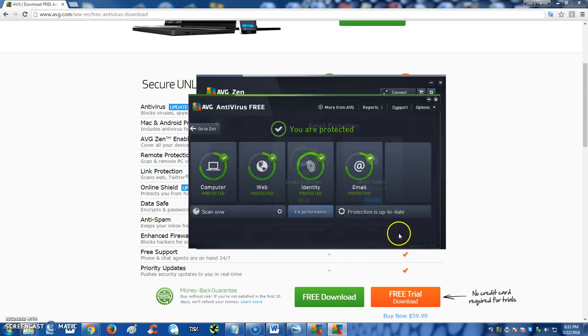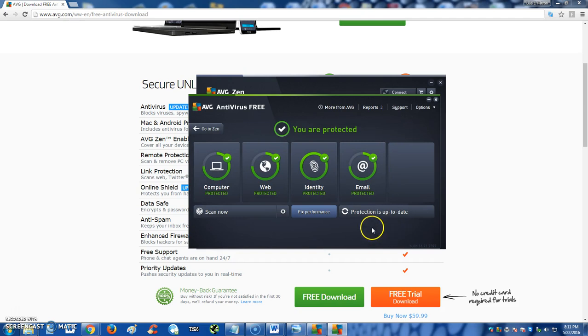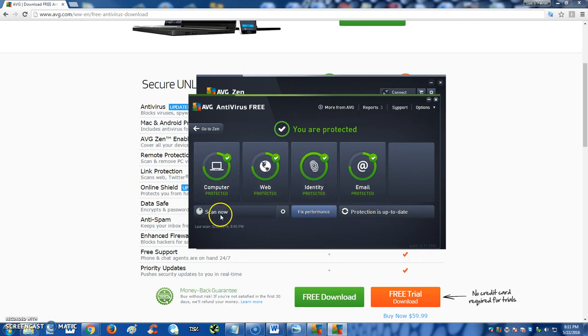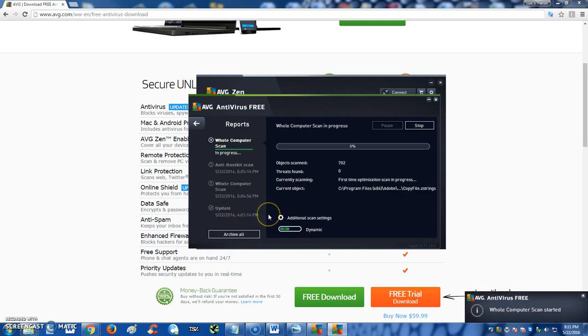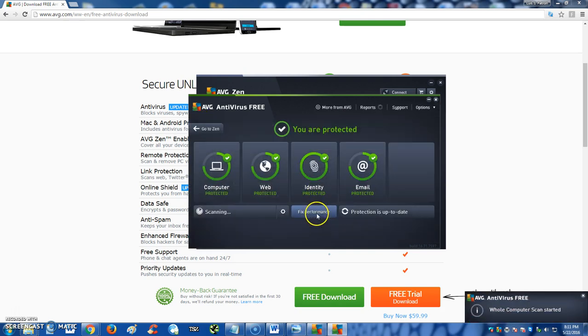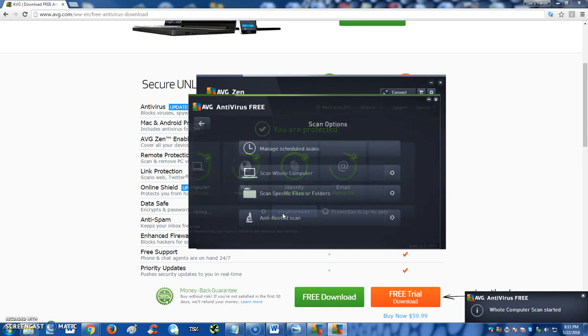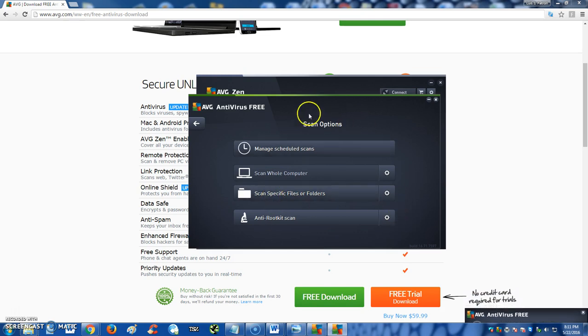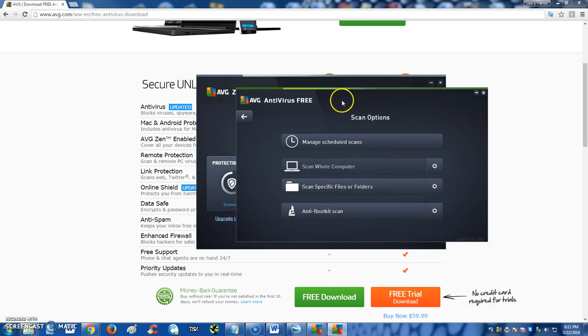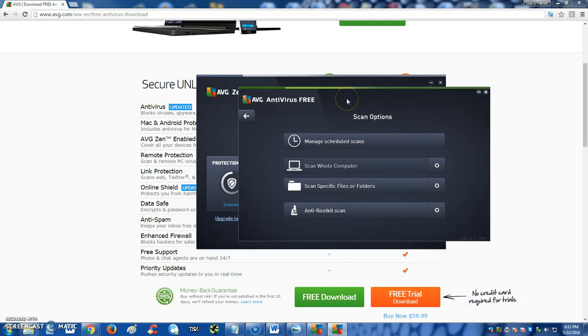Right off the bat, right here, there's a Scan Now button. So you can just scan right off the bat by clicking there and it'll start scanning—boom, scanning now. If you click on the little sprocket, you can do a custom scan. You can scan a whole computer or scan a specific file. Now it's really, really good about AVG, and that's why I got to give it a good review.